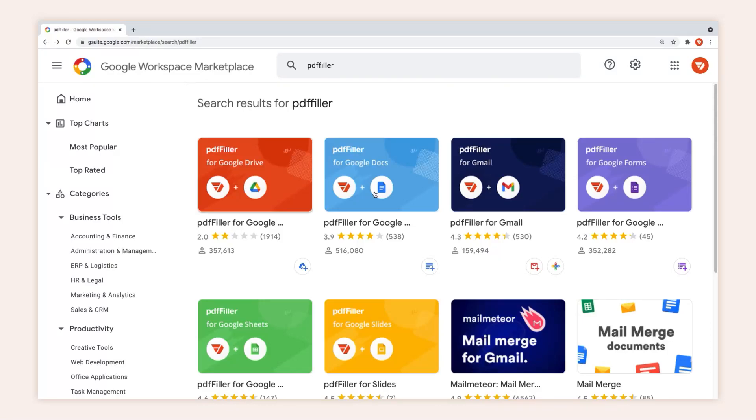Introducing the PDFfiller Google Docs add-on. It allows you to open documents stored in Google Docs as fillable, printable PDFs with just a few clicks.